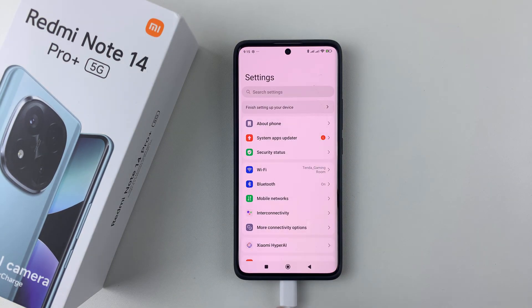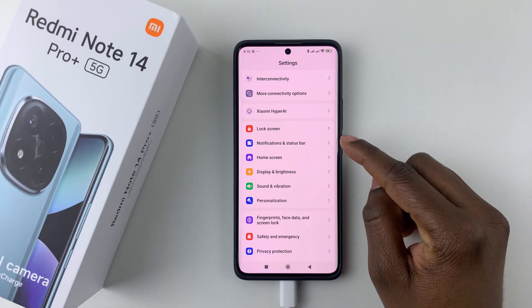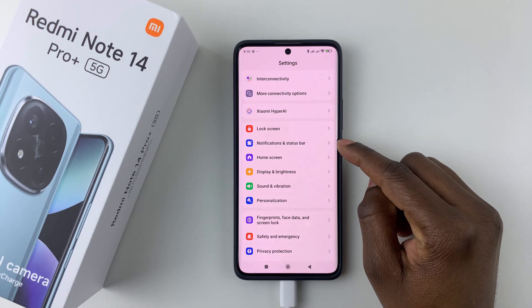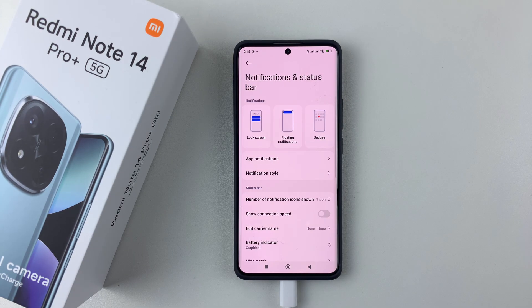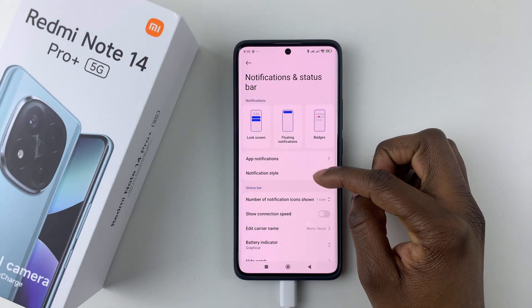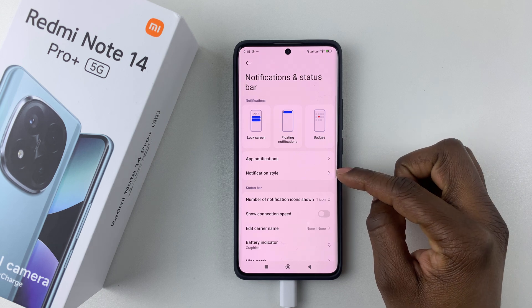Within the Settings, scroll down and select Notifications and Status Bar. Then within the notification settings, simply tap on Notification Style.